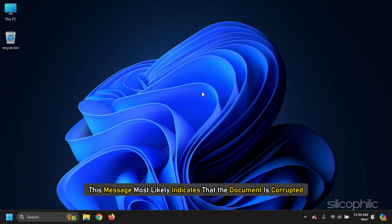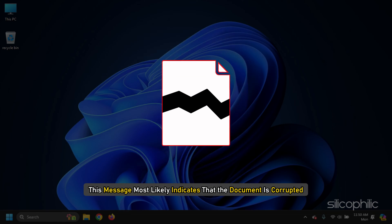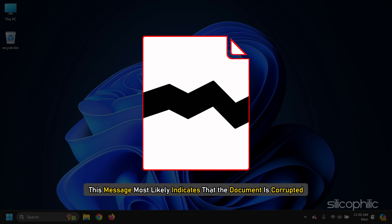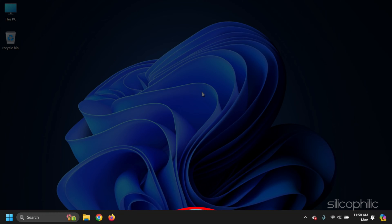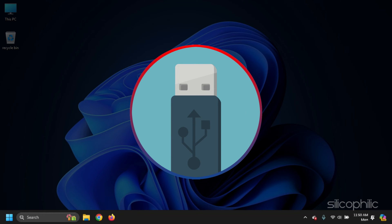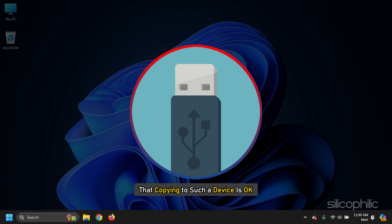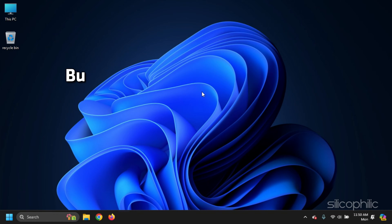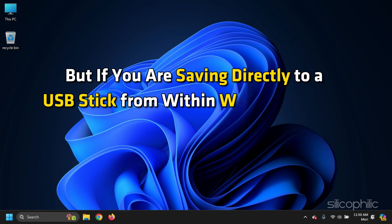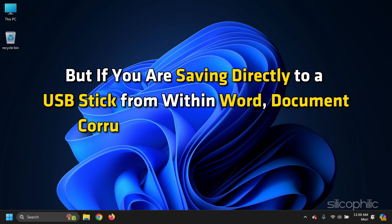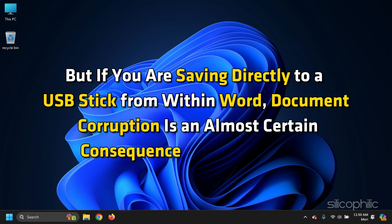then this message most likely indicates that the document is corrupted. If you are storing your documents on a USB stick, note that copying to such devices is okay. But if you are saving directly to a USB stick from within Word, document corruption is an almost certain consequence that can happen.